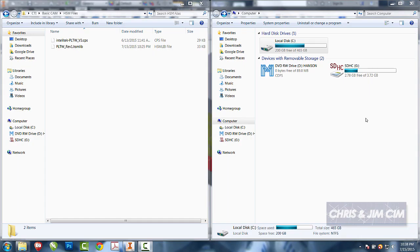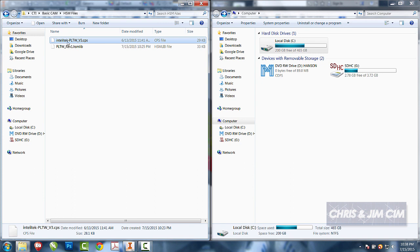In our first tutorial we want to have you go ahead and set up a couple of files. The two files that we're going to look at today is the post that we're going to use for our Intellitech mill and the PLTW HSM tool library that we want to be able to have available.